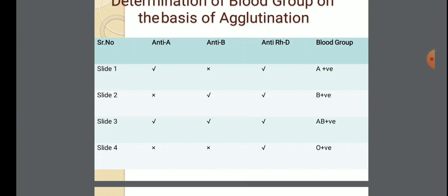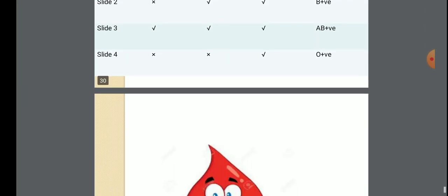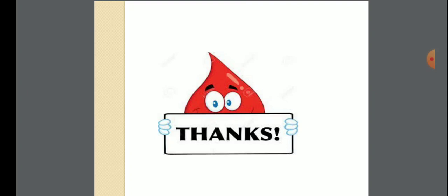In conclusion from this lecture, we have learned about the definition of blood and its components, what antigens and antibodies are, the different blood group systems — the MN blood group system, ABO blood group system, and Rh blood group system — and the procedure for identification of blood groups. Thank you for listening.